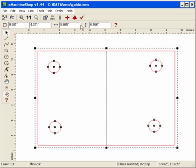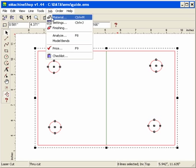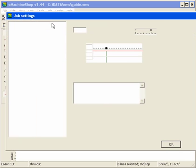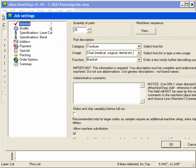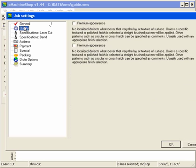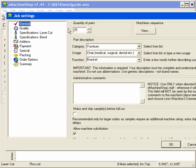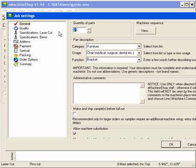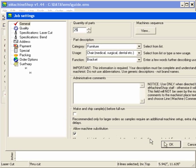Now we go to job settings and set various preferences. Set the quantity to the number of parts we want. Let's say 25 in this case. Other preferences can also be set relating to quality, machine specifications, your shipping address, and things of that sort. Now click OK.